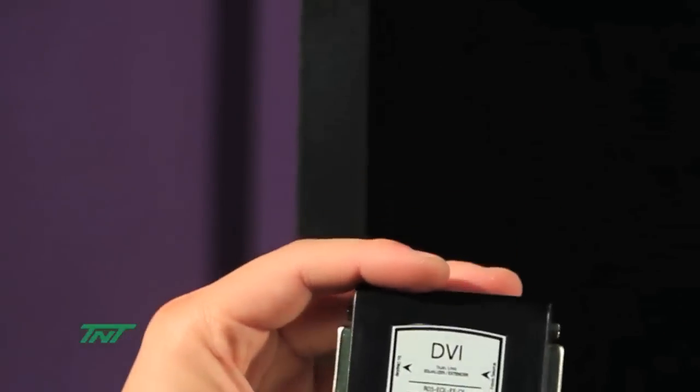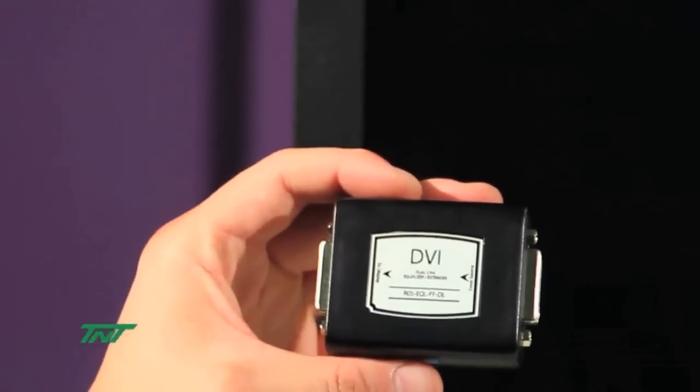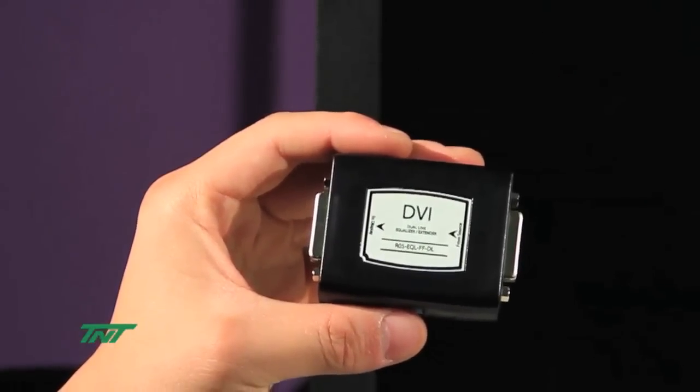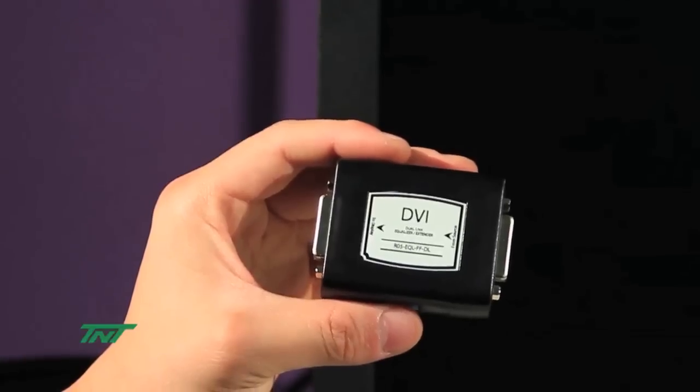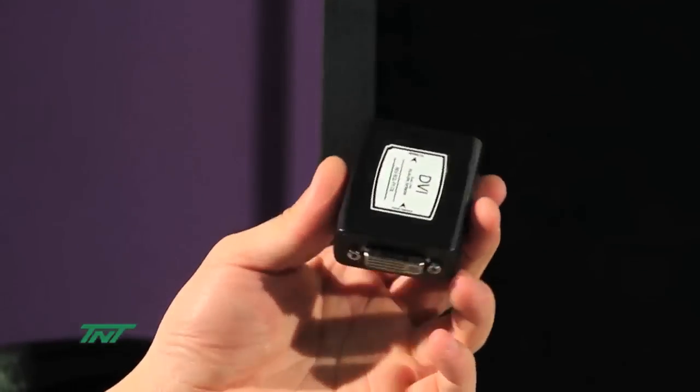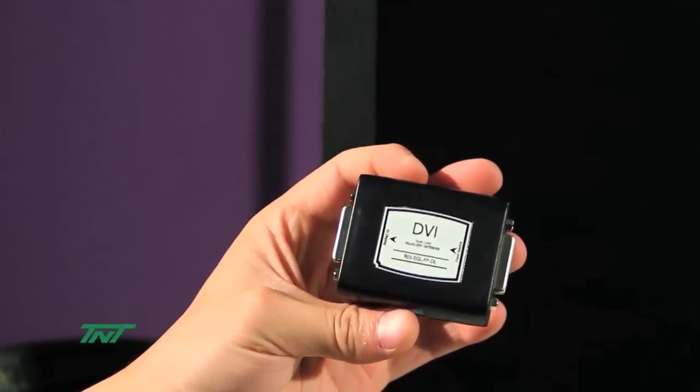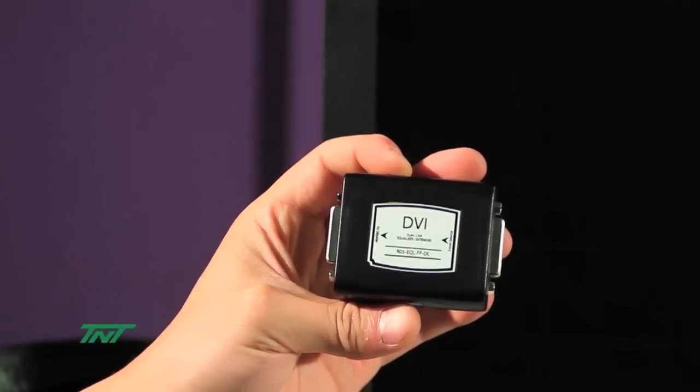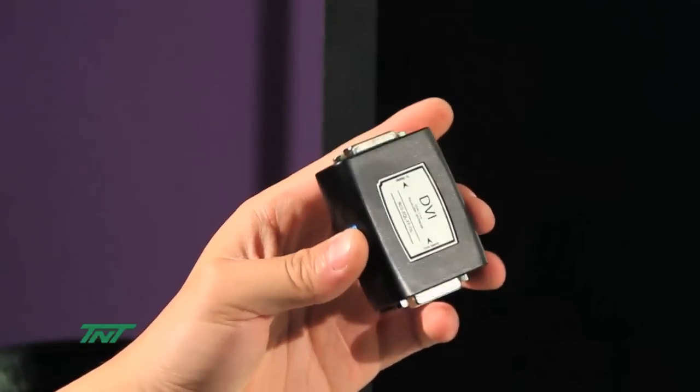And now I'm going to show you this item. This is our Arzo 5 EQL FFDL, meaning it's a DVI equalizer, and it's dual-link.